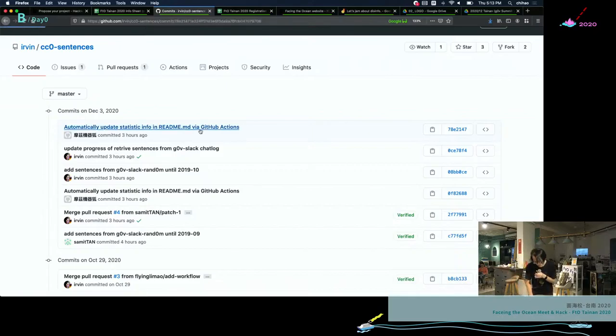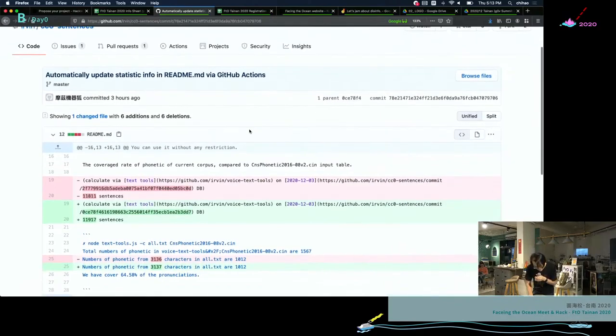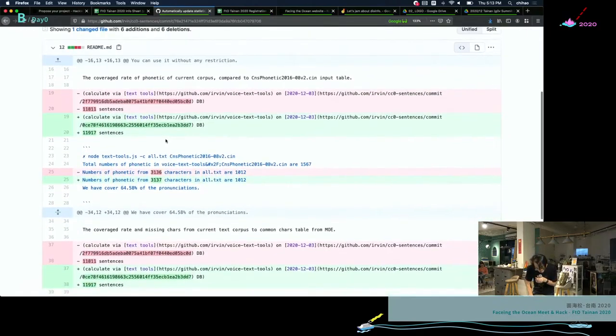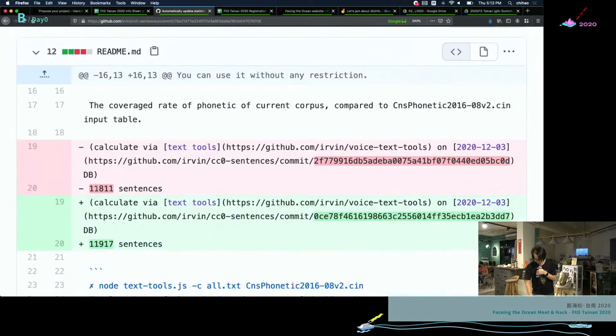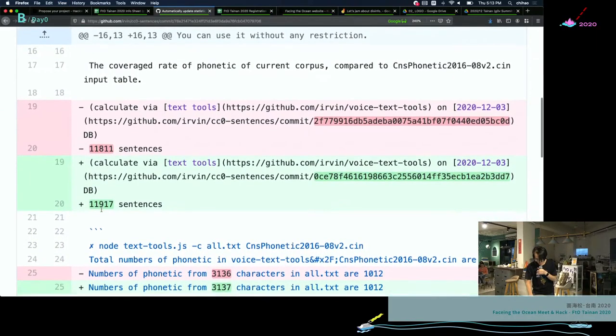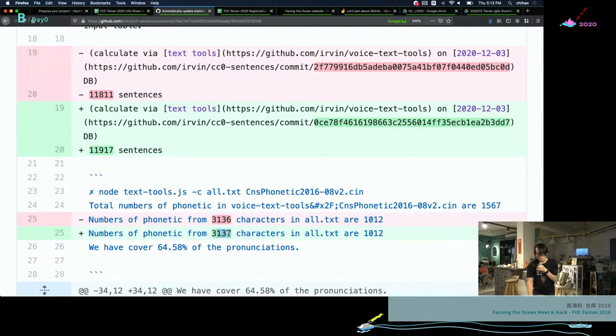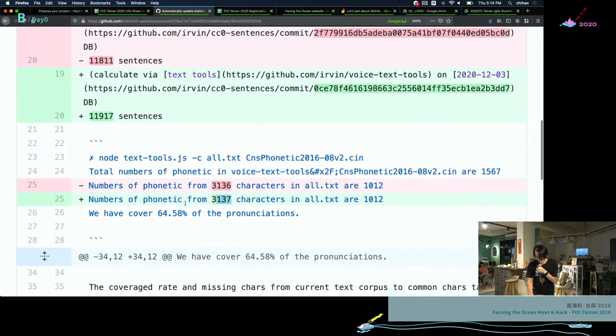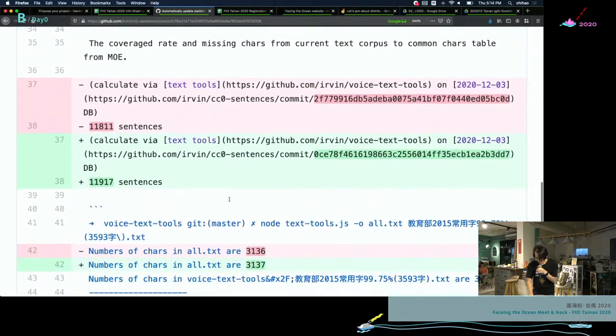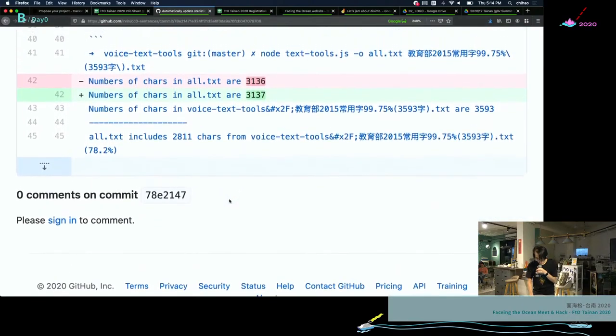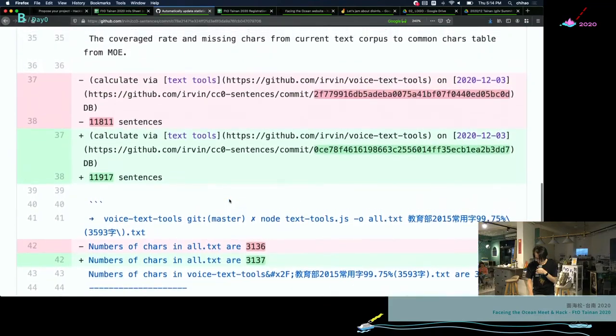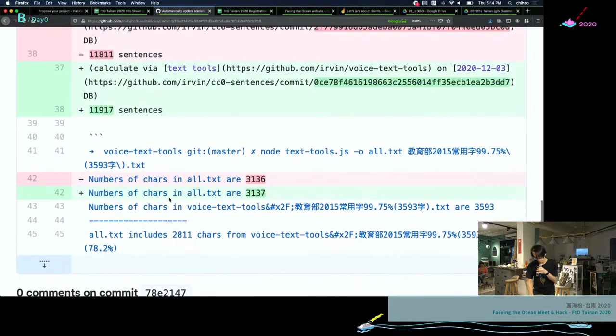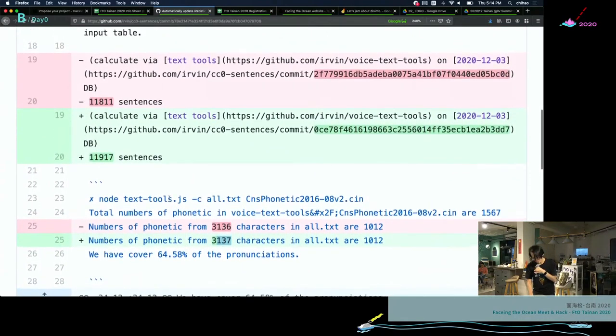That's the current status. Let's see the numbers. We have 11,900 sentences now and we have 3,000 different characters, individual characters, in those sentences.